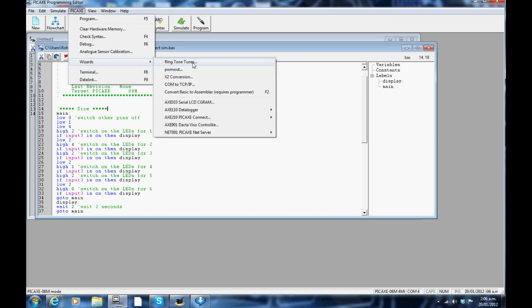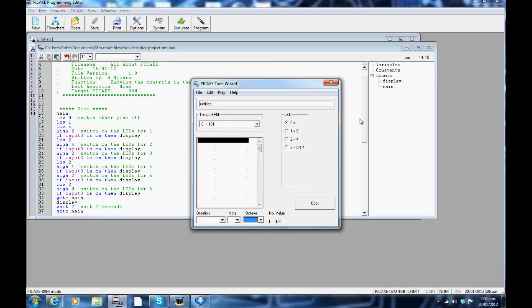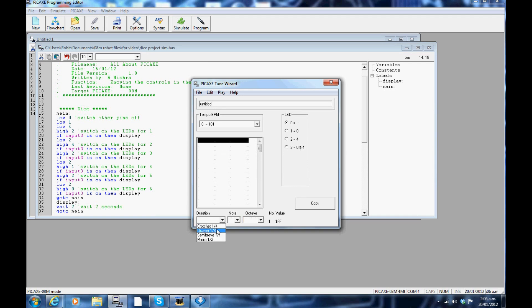The PICAXE wizard: click on the PICAXE tab toolbar and scroll down to the wizards. Under the ringtones, you can create your own ringtones by choosing the duration, note, octave and the tempo.